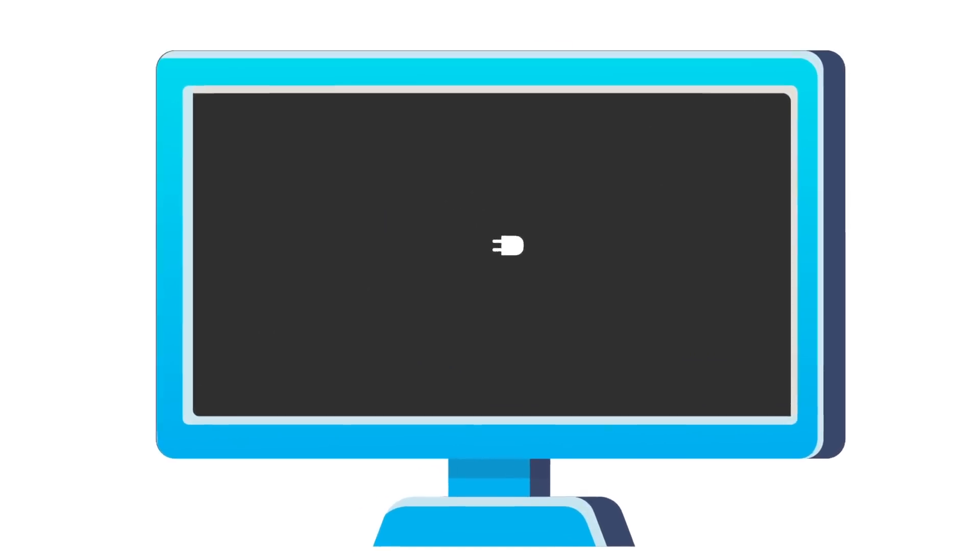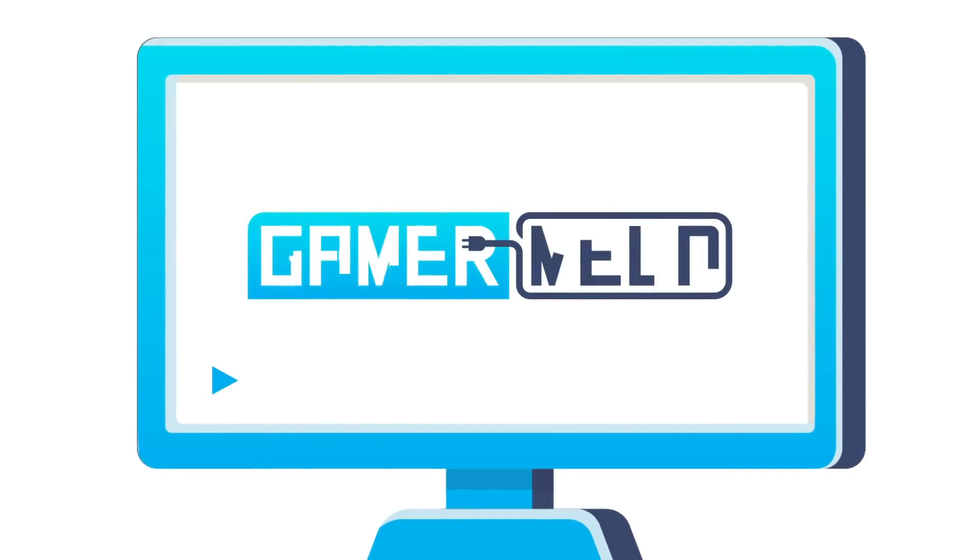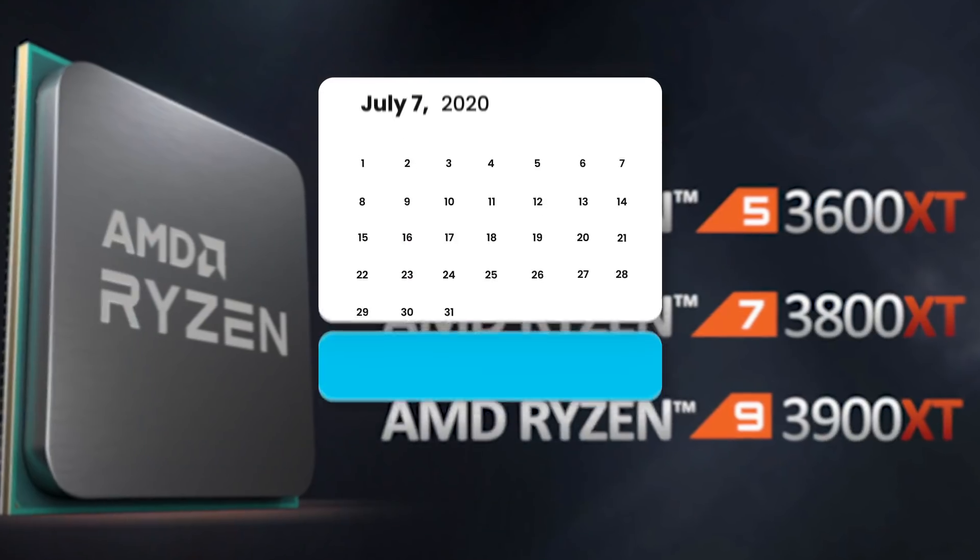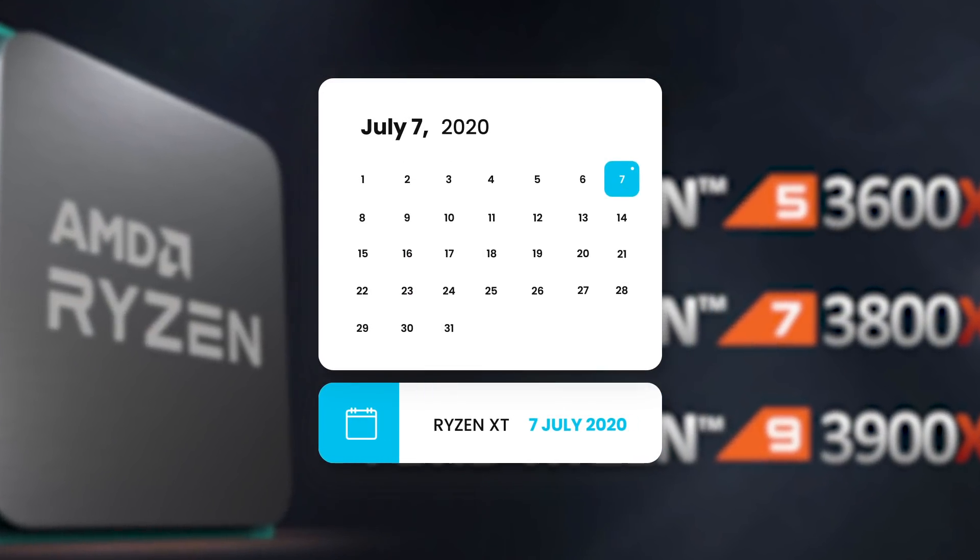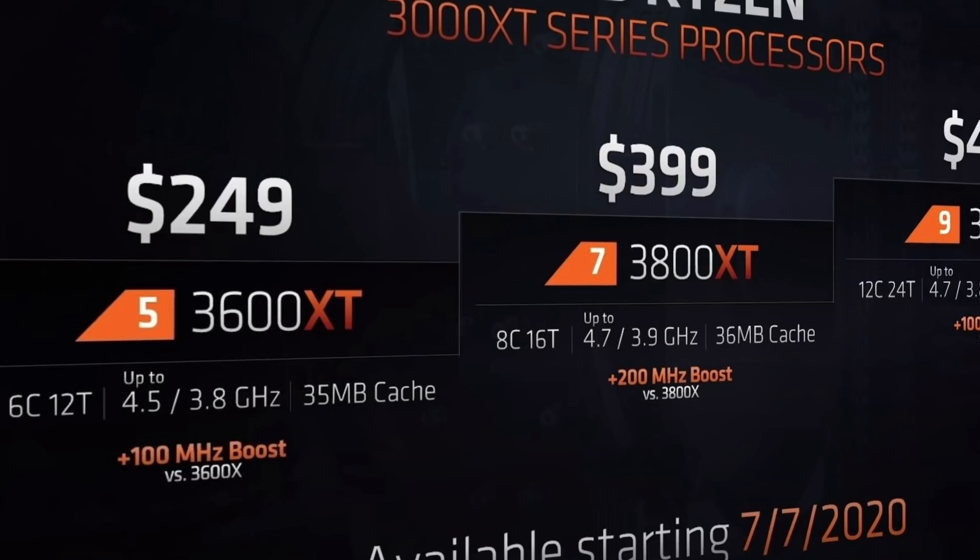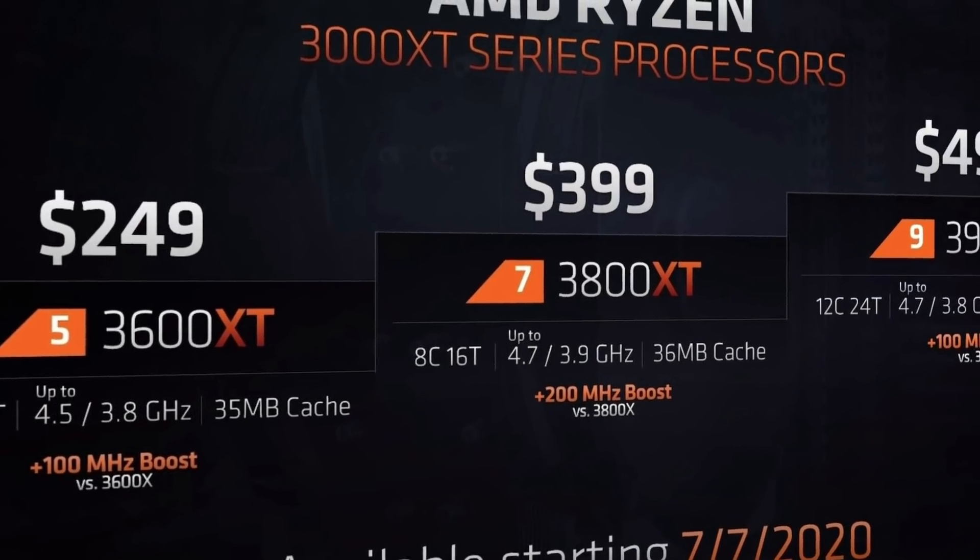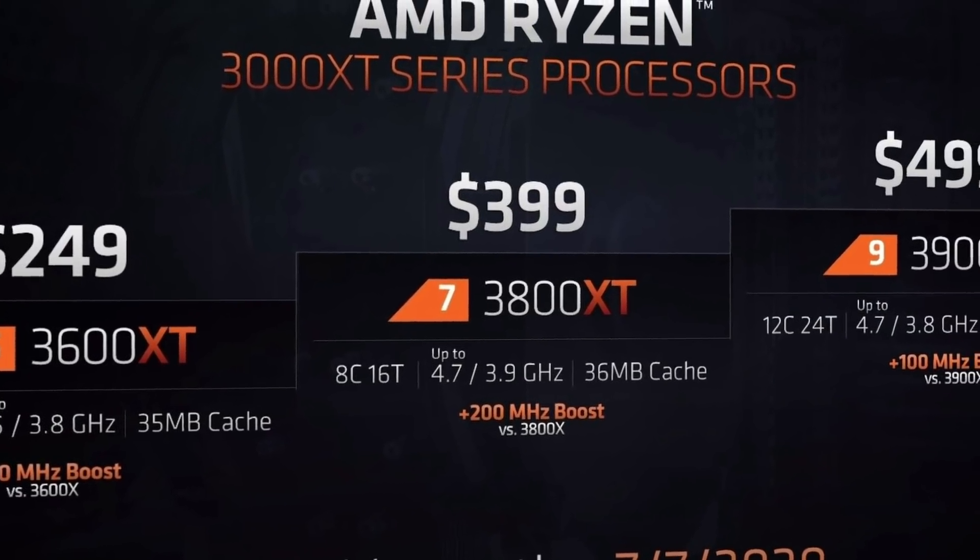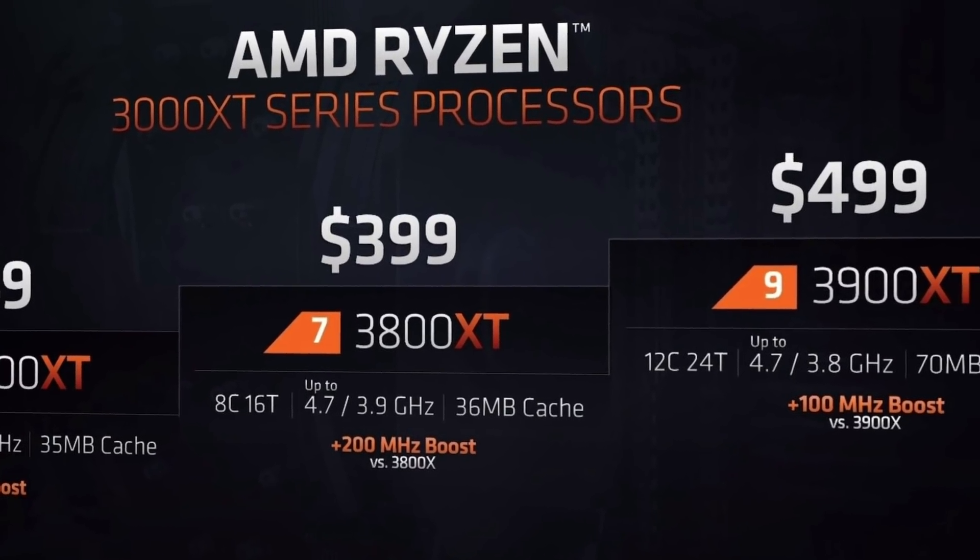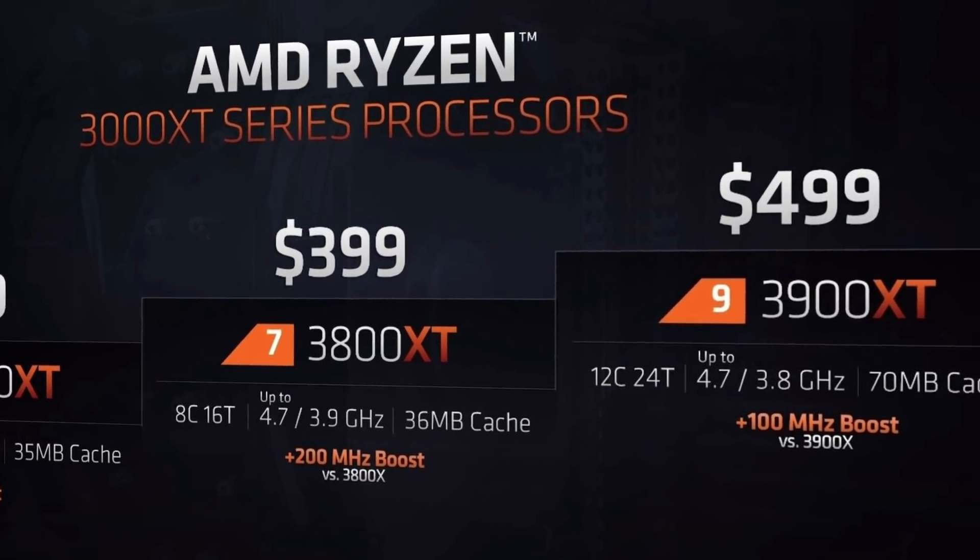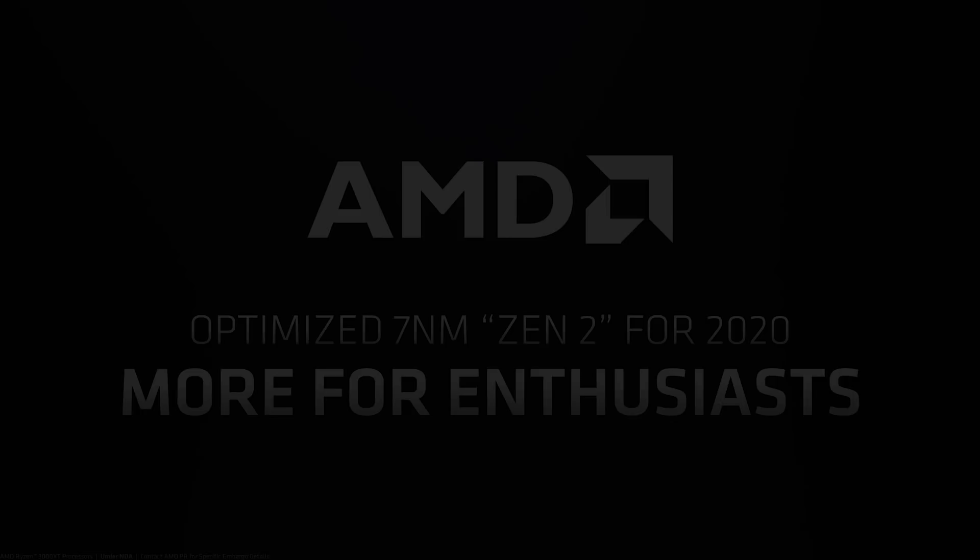Welcome everyone to Gamermelt! AMD's refreshed Ryzen 3000 XT processors are here, and while they may seem fairly underwhelming, AMD said something at their briefing that I couldn't discuss until now.